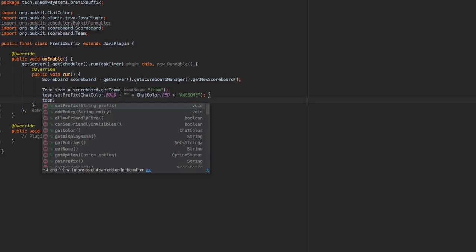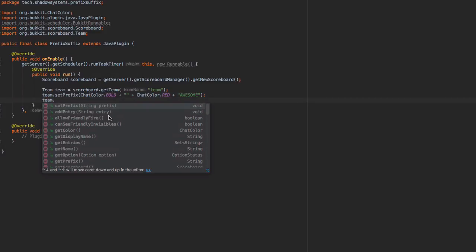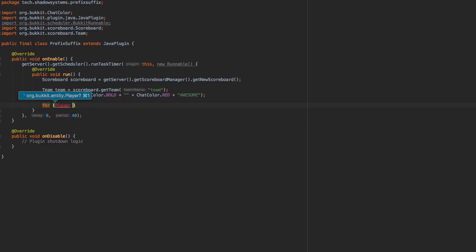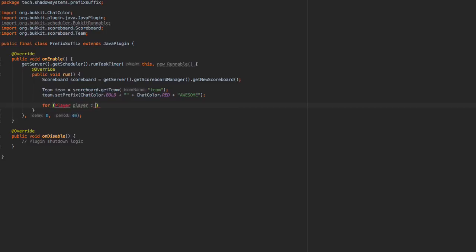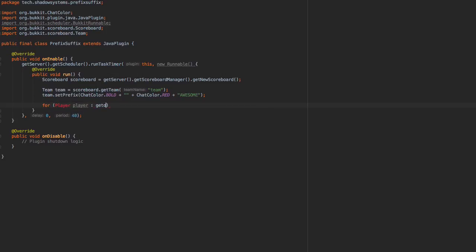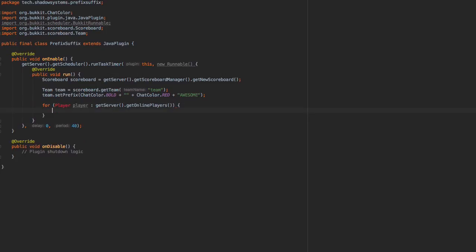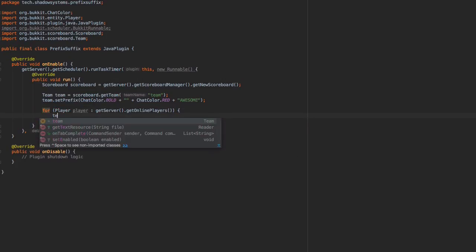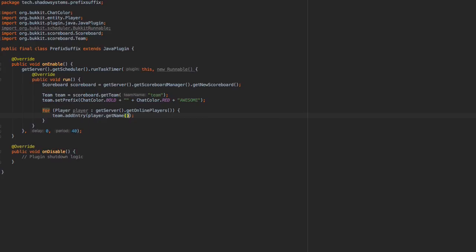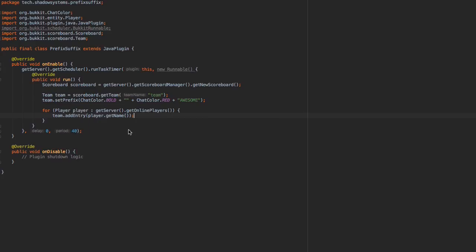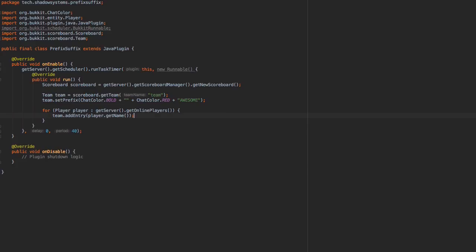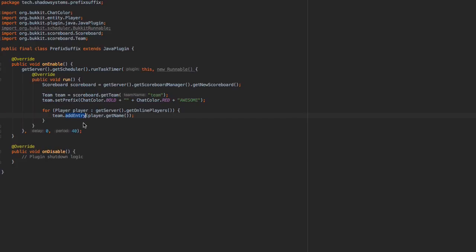So after we're good there, we need to add people to this team. So we're just going to loop through all the players online and then assign them to this team. So getServer().getOnlinePlayers(). And now we're just going to say team.addEntry() - I think player.getName() will work just fine. We have to add an entry. We can't do the team.addPlayer(), because that is deprecated, and you should do this instead. Awesome.